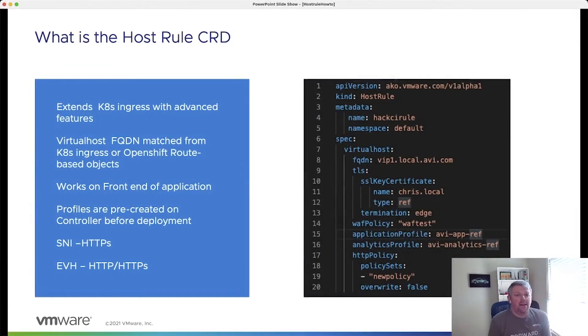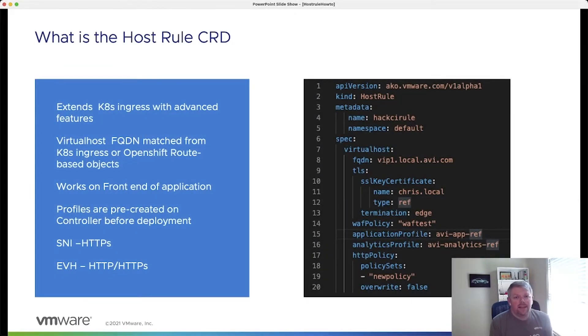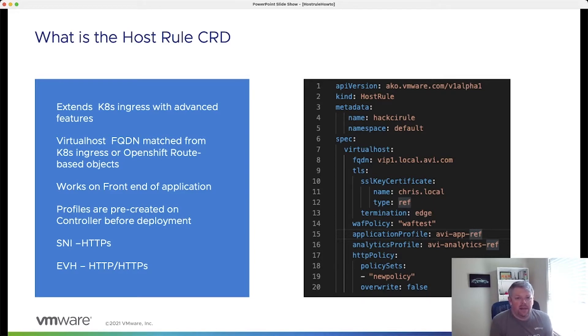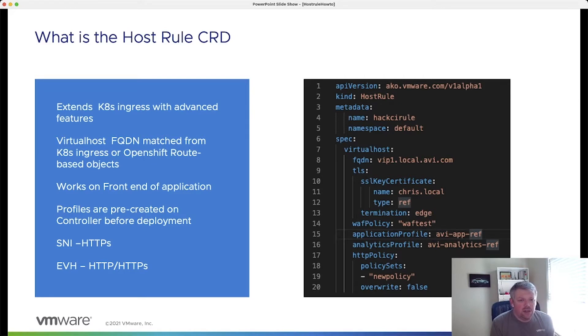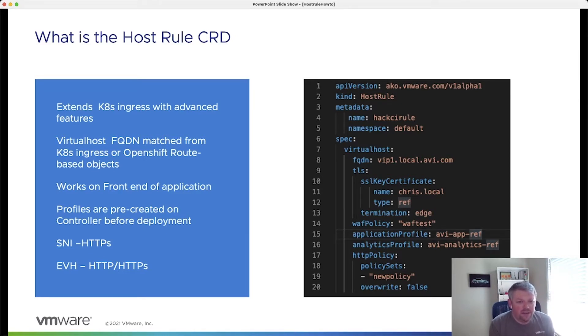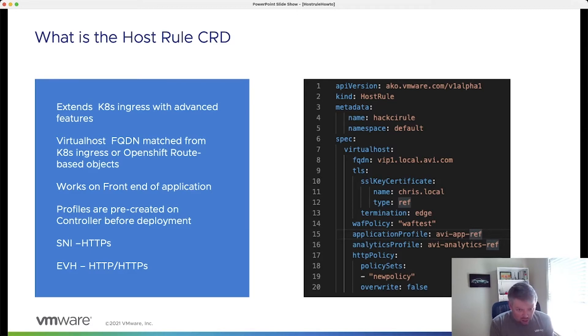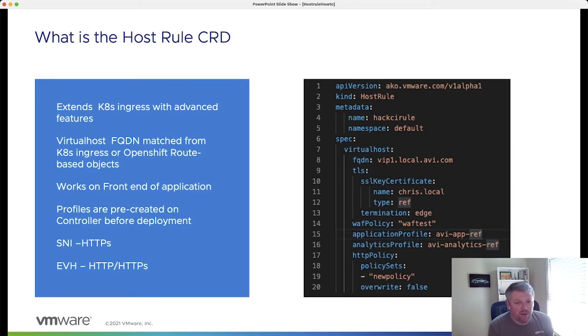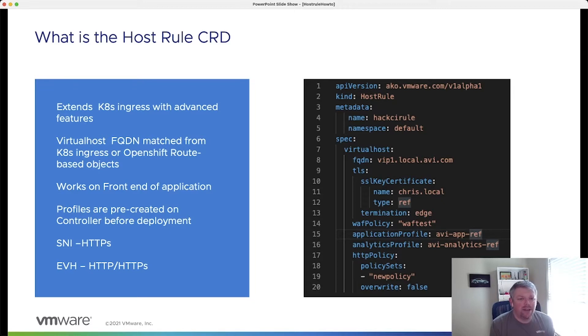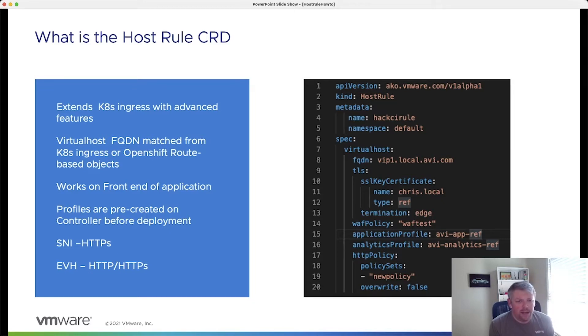What is the HostRule CRD? The HostRule CRD is a feature that comes with the AKO operator and fundamentally, what it allows us to do is extend Kubernetes ingress or OpenShift route types with advanced features. These features are available on the AVI controller today, things like application profiles, analytics profiles, data scripts, things of that nature. We can extend your usual ingress or route type with these features to ensure application delivery is as efficient and as good as possible.